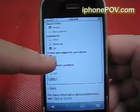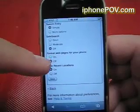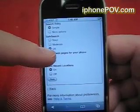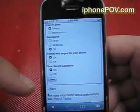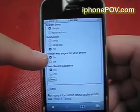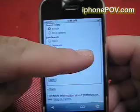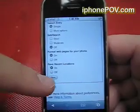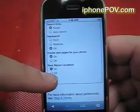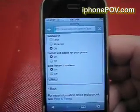You want to select — normally it'll be on 'off' when you go there — but go to 'on.' Mine's already set there, but go to 'on.' So you want to select under 'format web pages for your phone': select 'on,' and then push 'save' at the bottom.